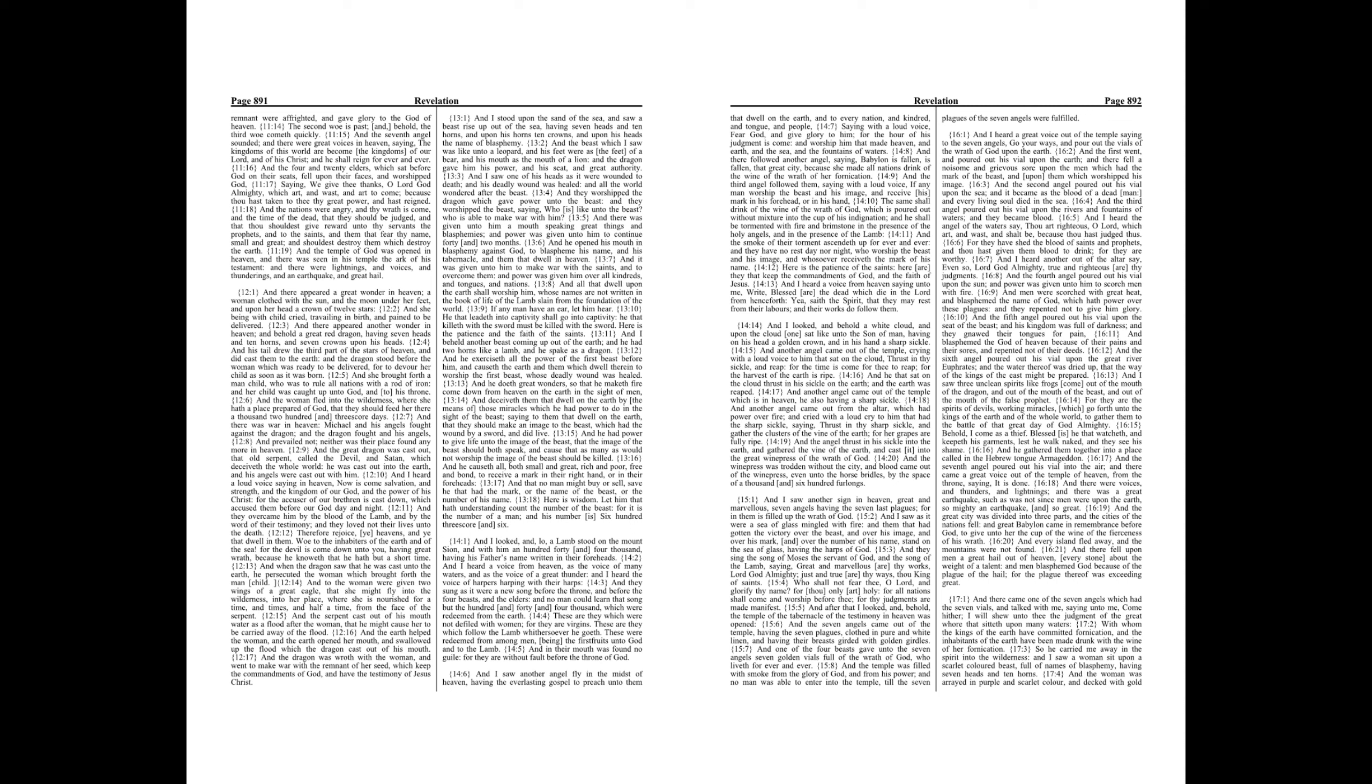And he doeth great wonders, so that he maketh fire come down from heaven on the earth in the sight of men. And deceiveth them that dwell on the earth by the means of those miracles which he had power to do in the sight of the beast, saying to them that dwell on the earth, that they should make an image to the beast which had the wound by a sword, and did live.